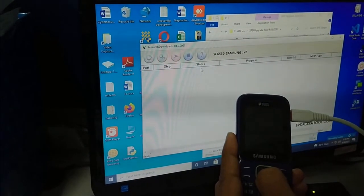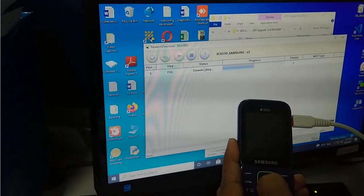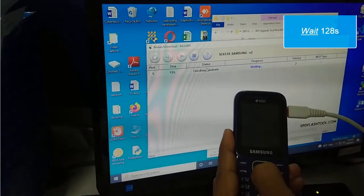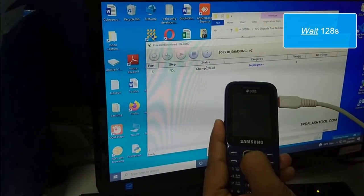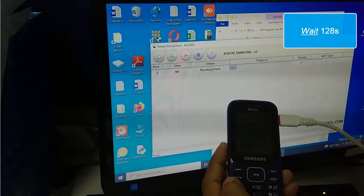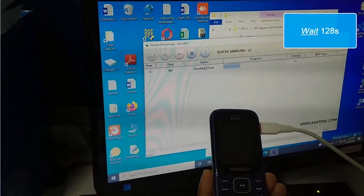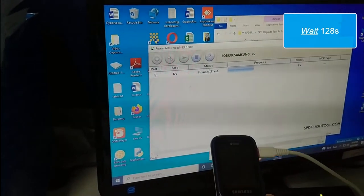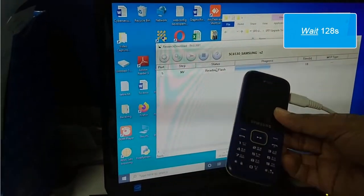Then you can see the downloading has started. You should, you must wait 128 seconds.